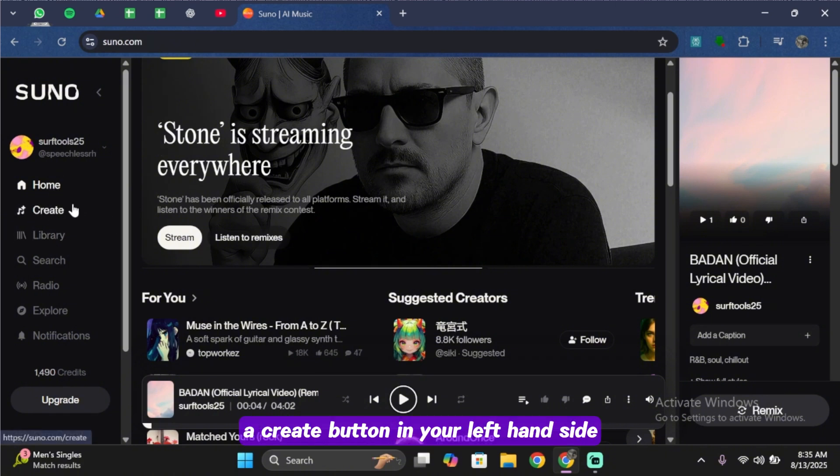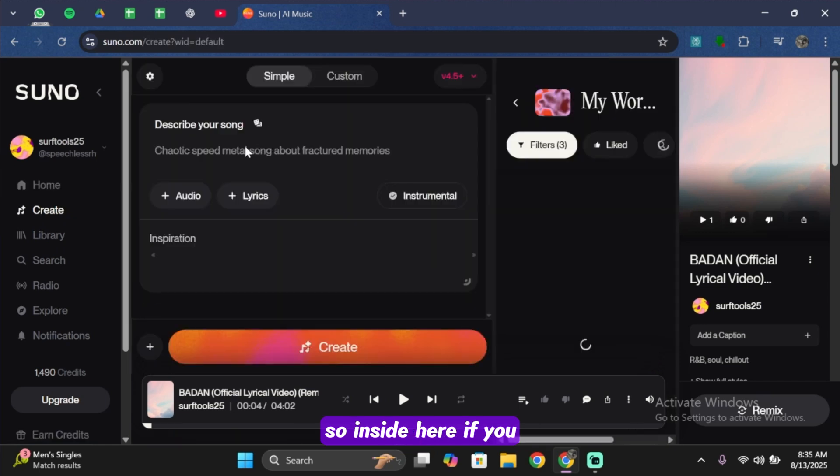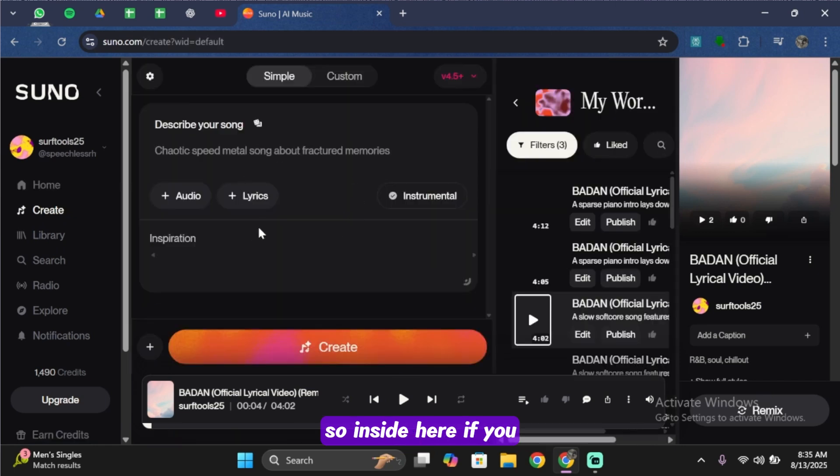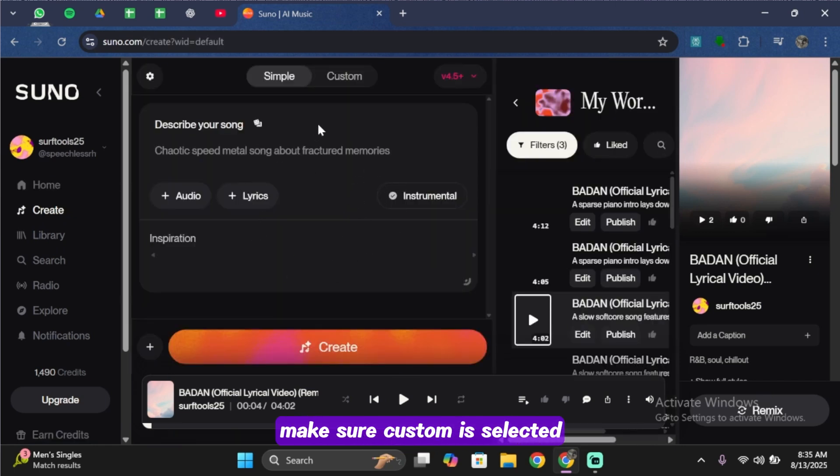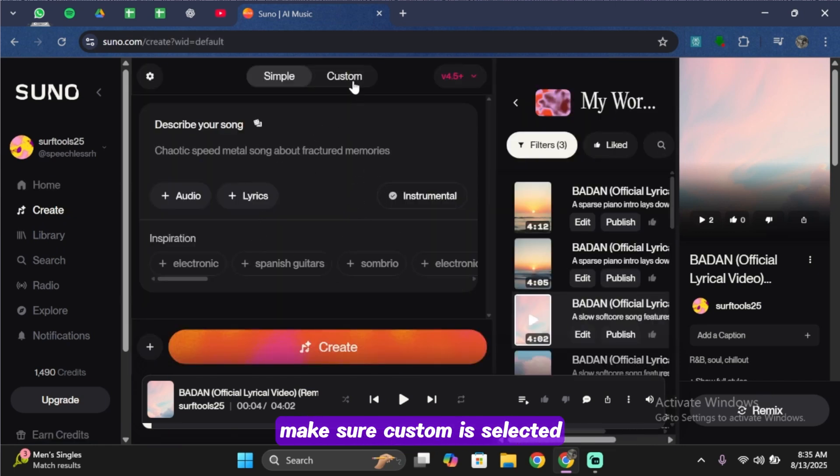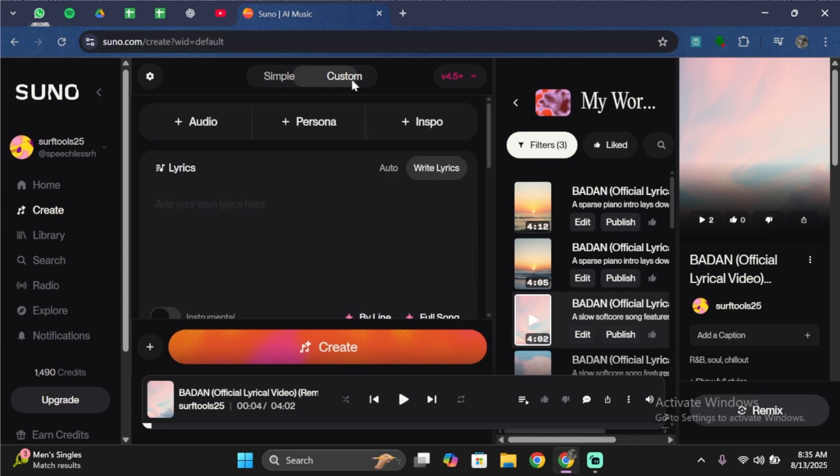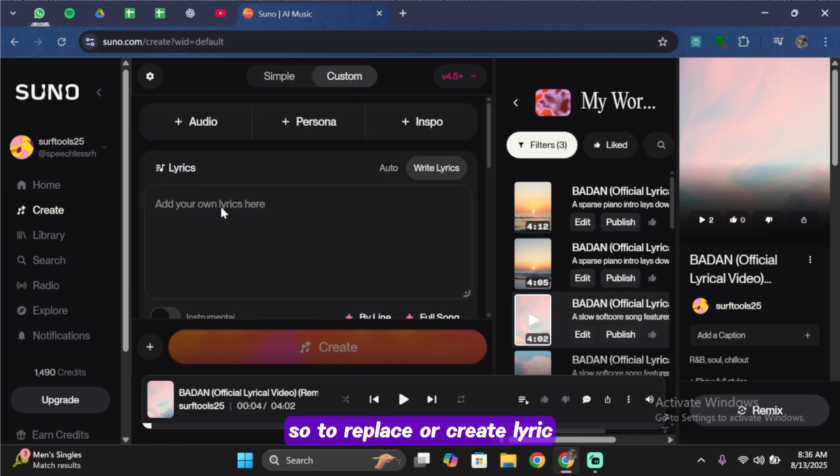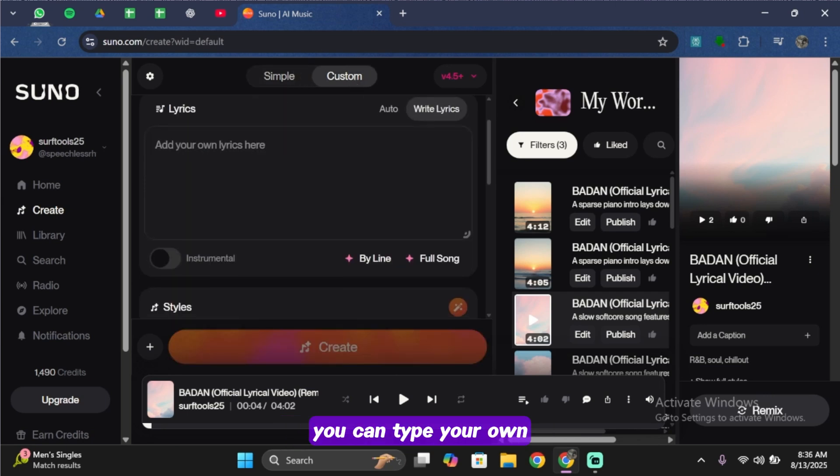Go ahead and tap onto it. Inside here, if you don't see the lyric option, make sure Custom is selected. To replace or create lyrics, you can type your own lyrics directly in the box.